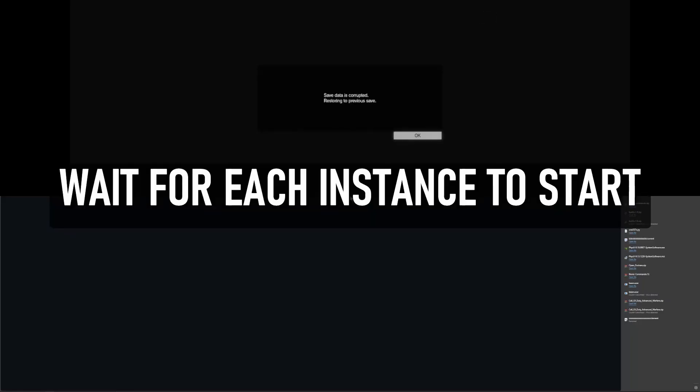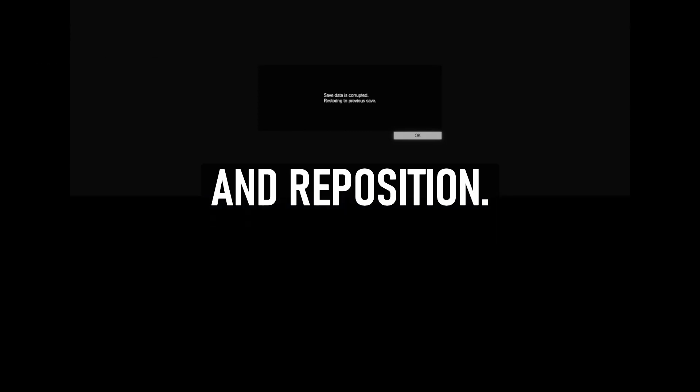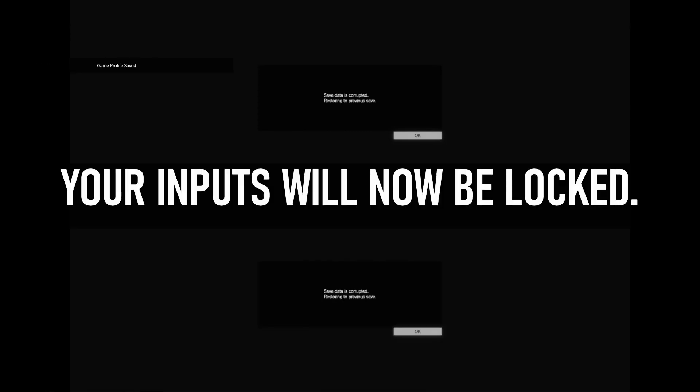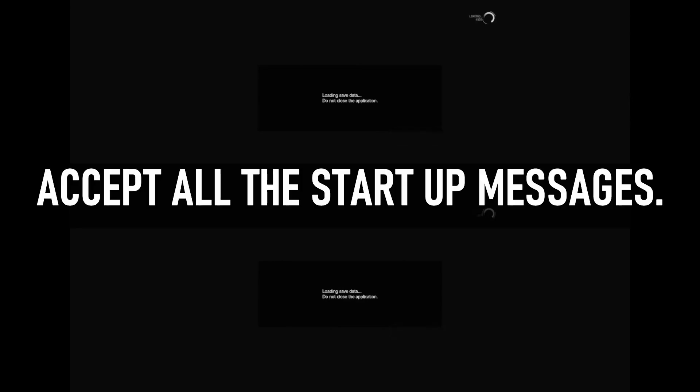Wait for each instance to start and reposition. Your inputs will now be locked. Press the N key to unlock them when you want to end the session. Accept all the startup messages.